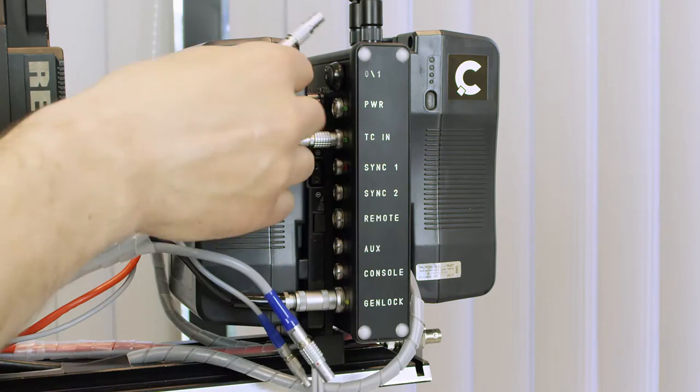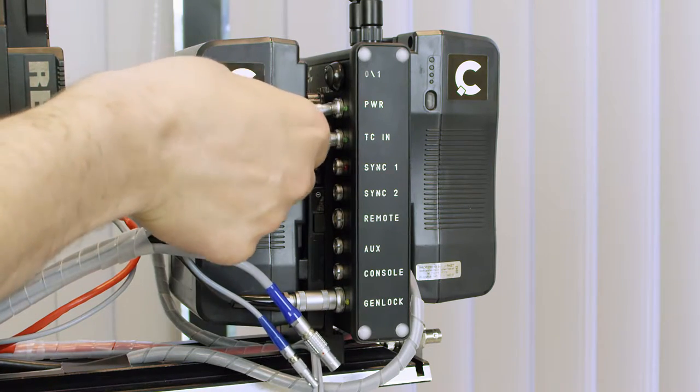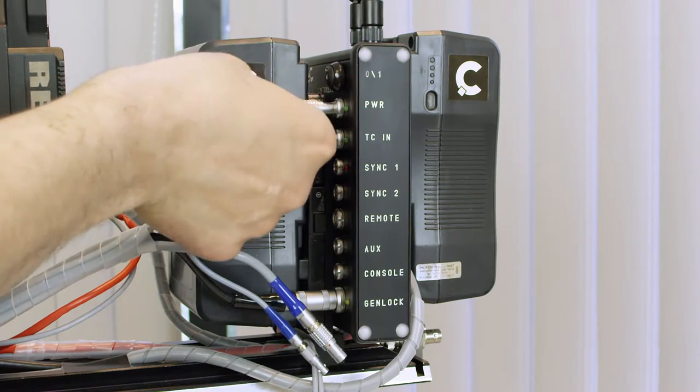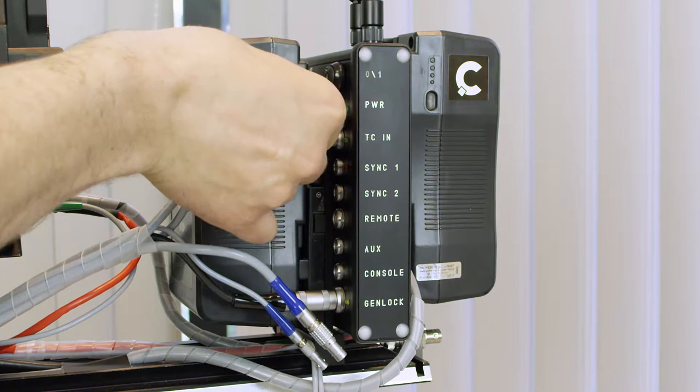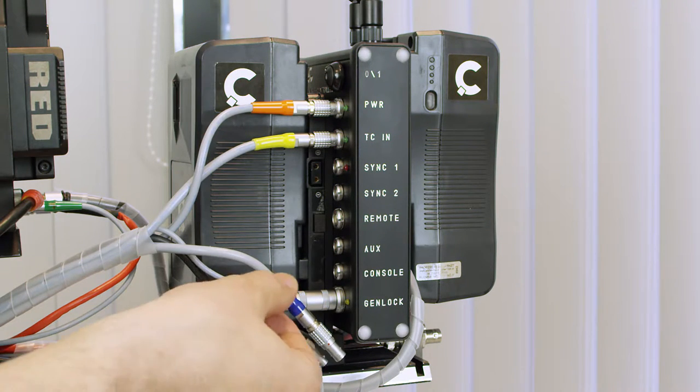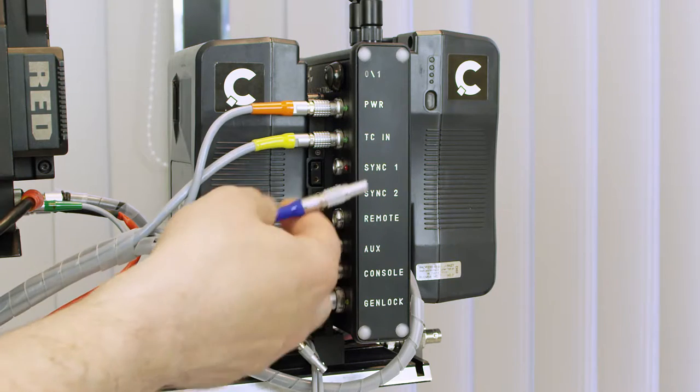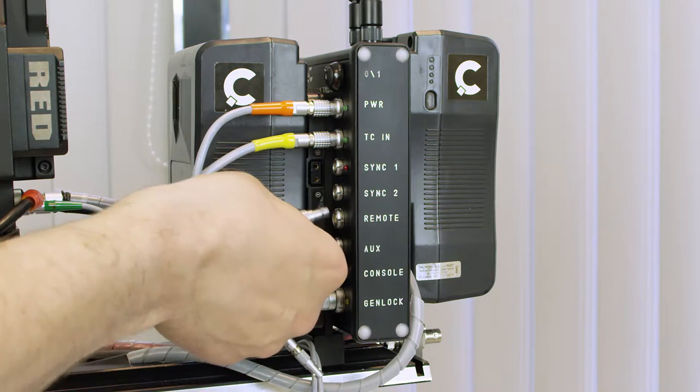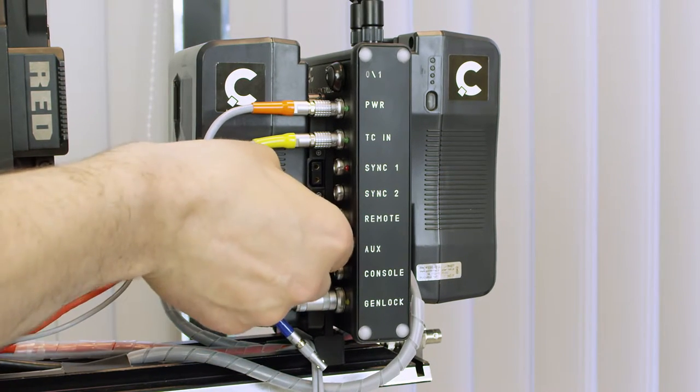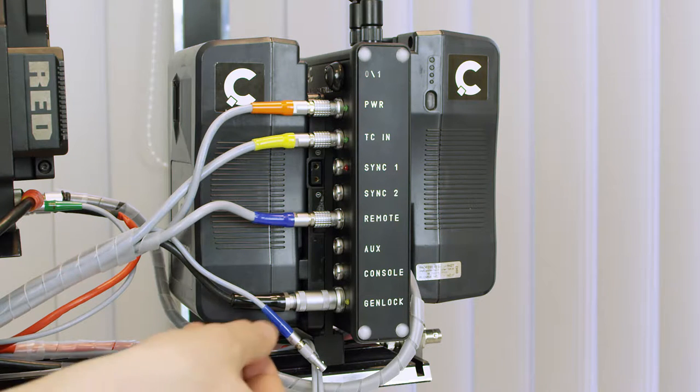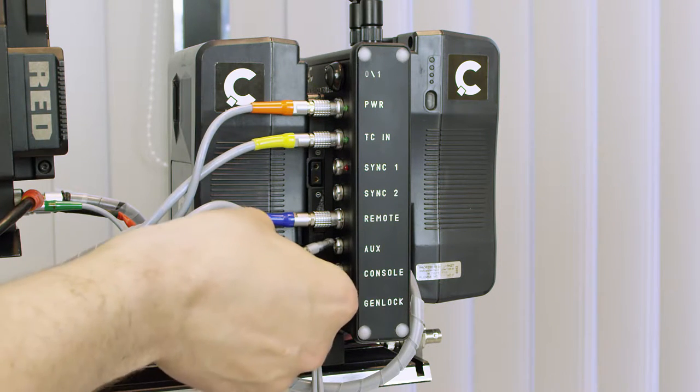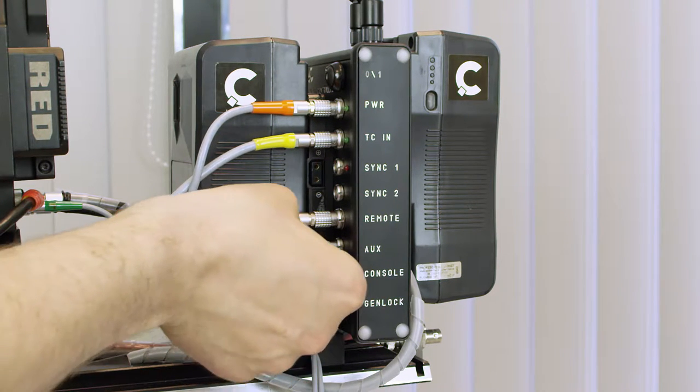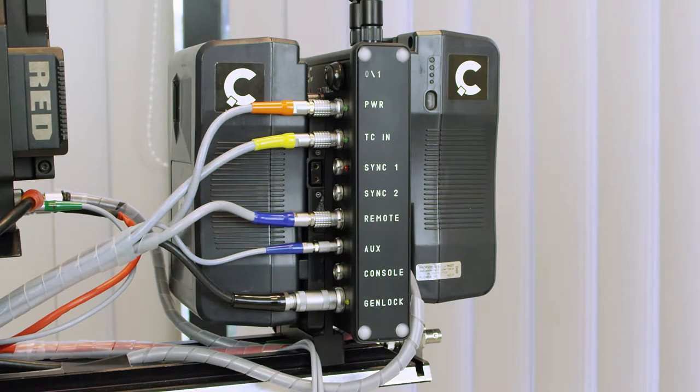Next, connect the Aladdin Mark II driver by plugging in power, the remote cable transmitting timecode to the Aladdin driver and allowing release of recording from external hand unit, and the aux cable for providing data communication between Aladdin driver and rig controller.